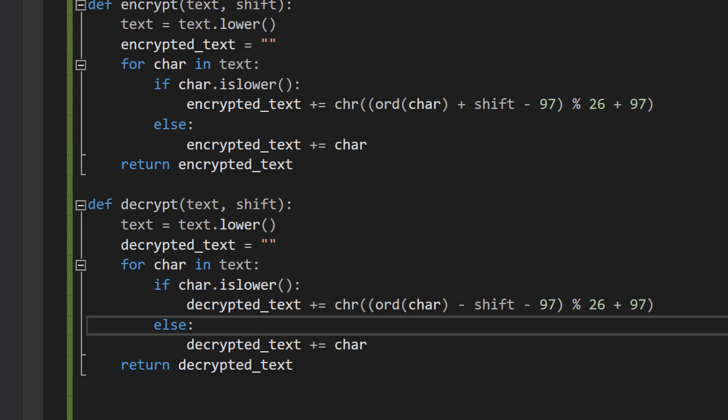The char variable is the lowercase letter that is being shifted, and the shift variable is the number of positions that the letter should be shifted in the opposite direction in the alphabet.